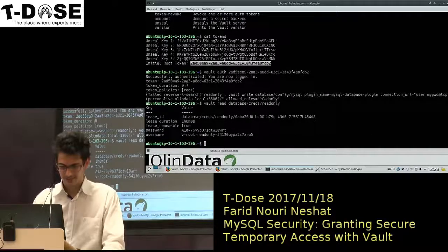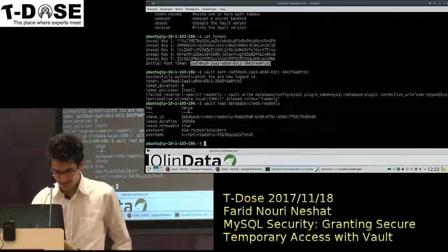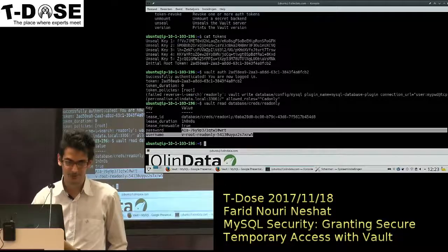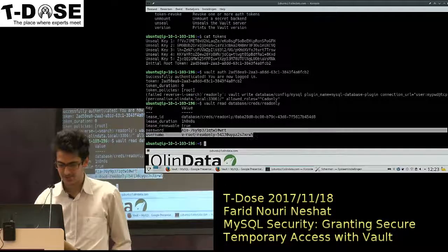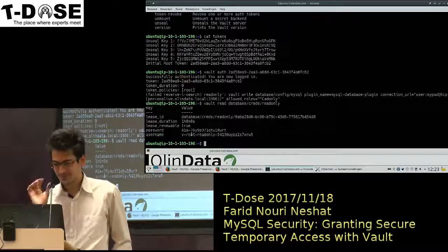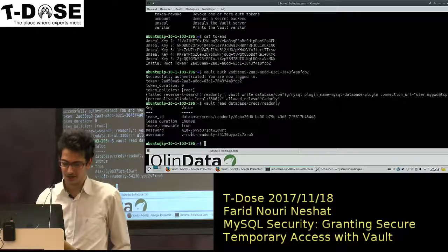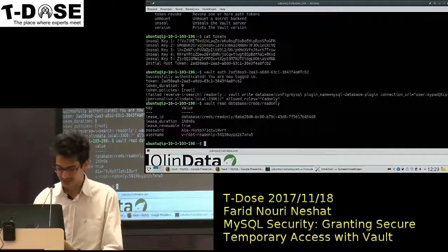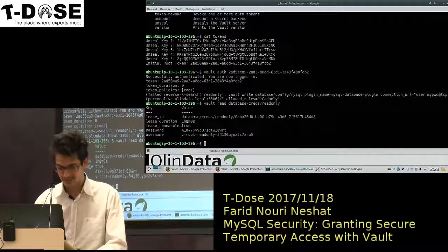So now you see it gave me a username and a password. This was the username and password that you can use to authenticate against MySQL. And this one only lasts for an hour.